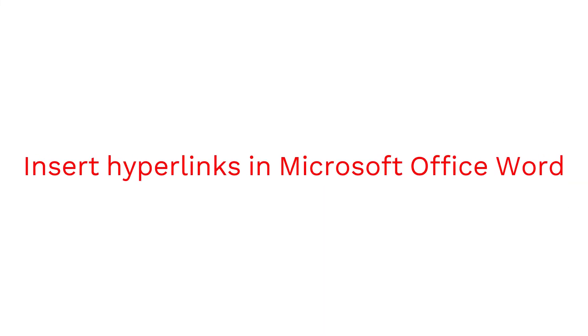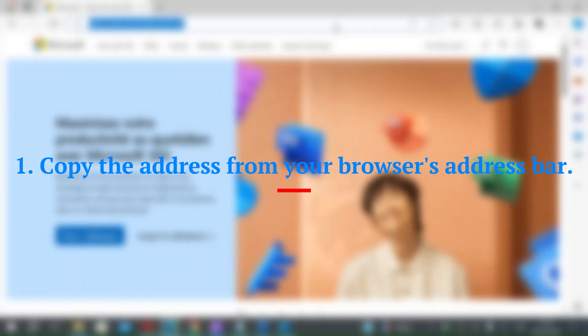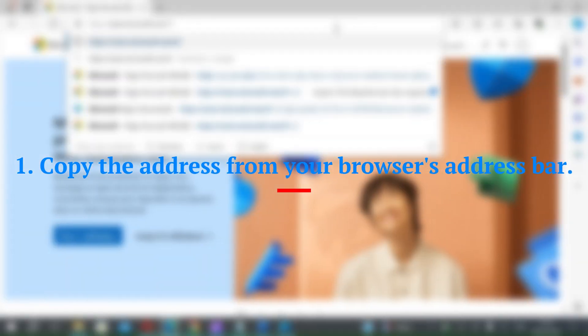Insert hyperlinks in Microsoft Office Word. Step 1: Copy the address from your browser's address bar.